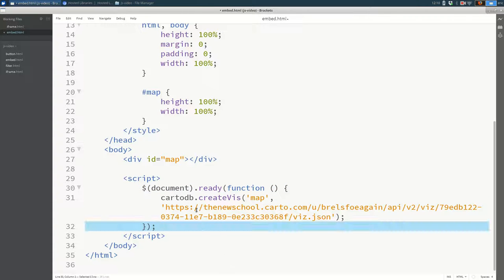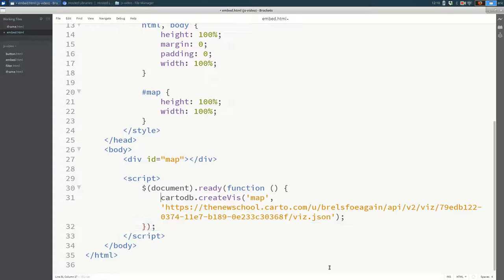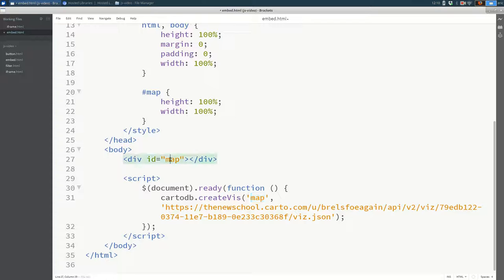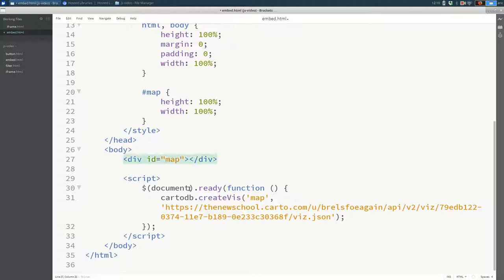So that's what this line is. And inside there is the code that runs once the document is ready. And the code that we run here is carto.db.createViz. CreateViz is a function that asks carto.db to add a map to your page. The next text, this string here, map, is the ID of the element you want your map to show up in. If I had multiple maps and this was map 2, for example, I would want to update that here.